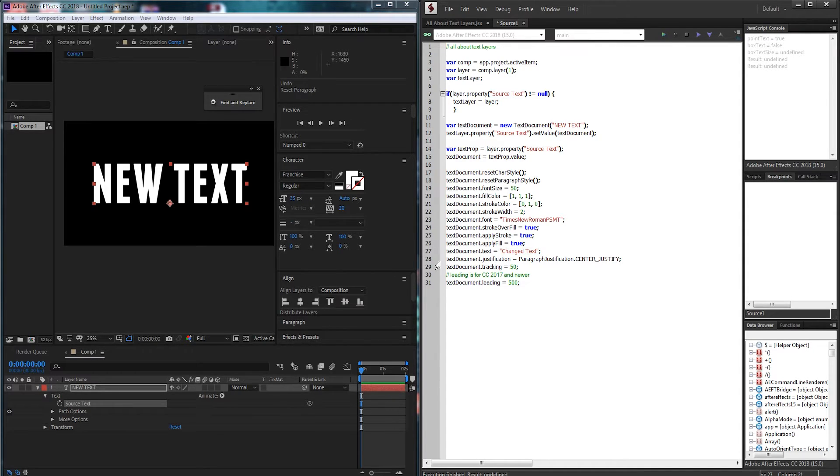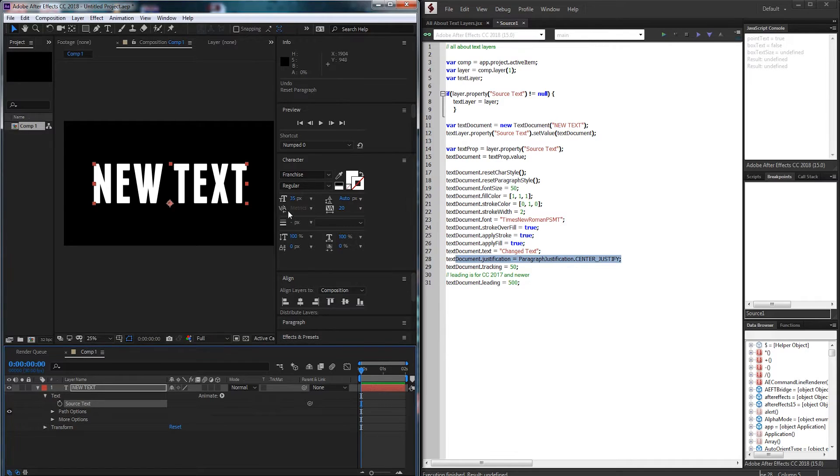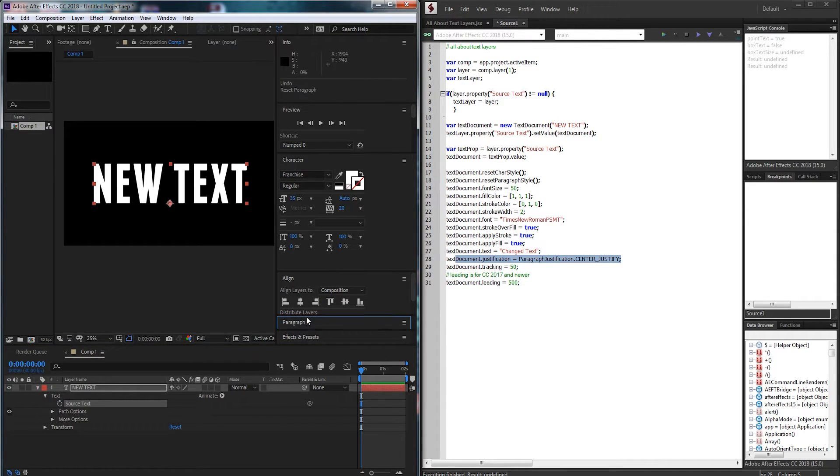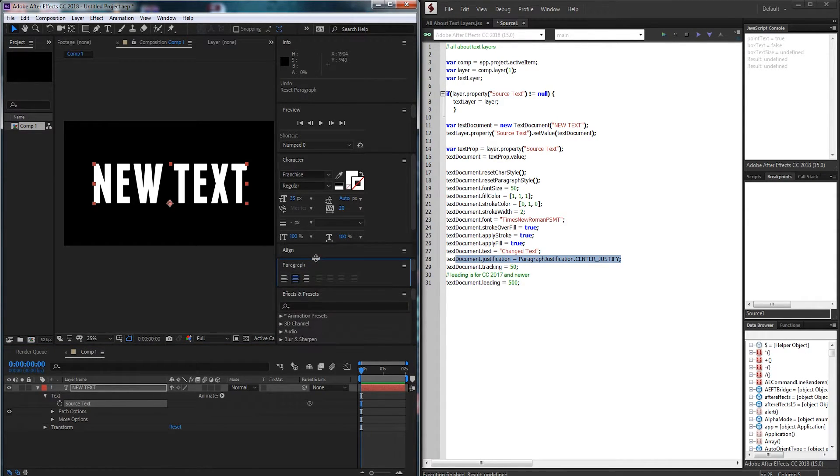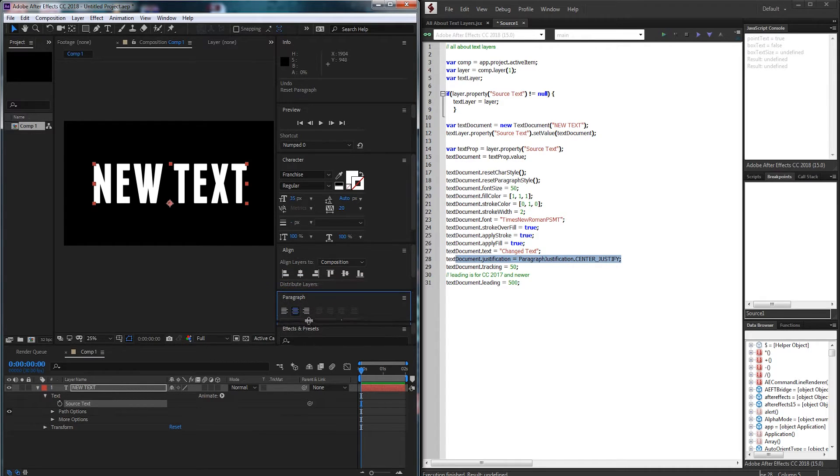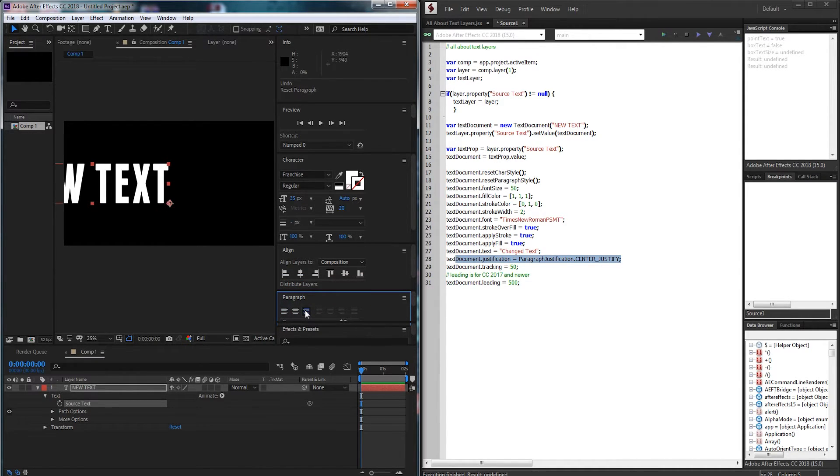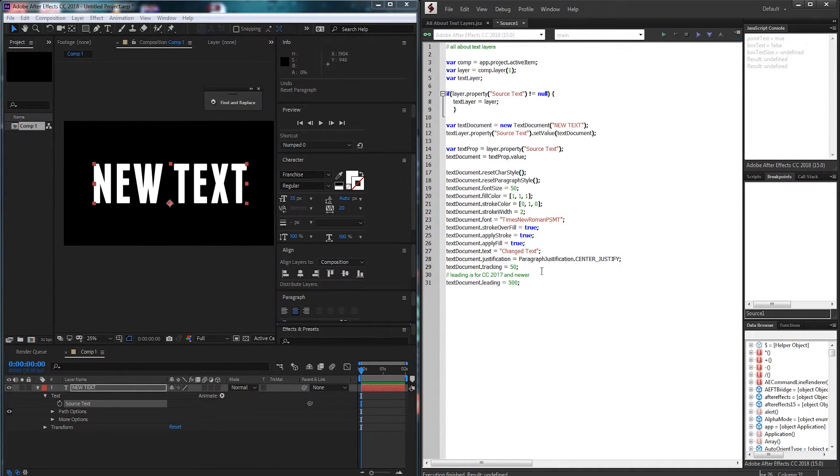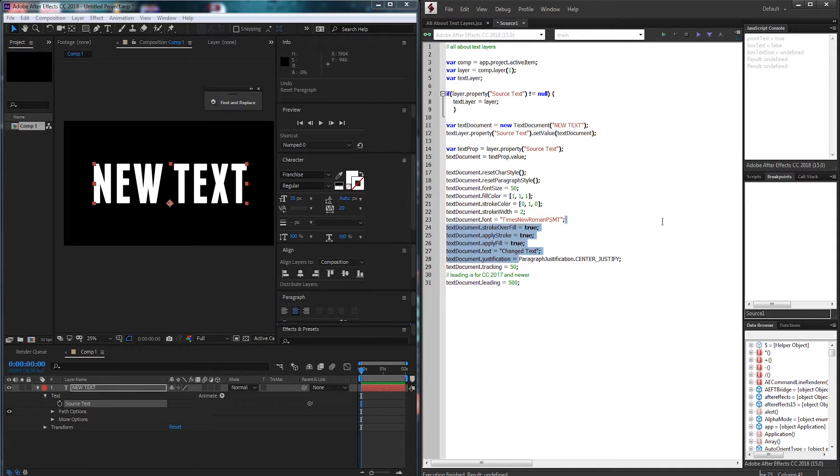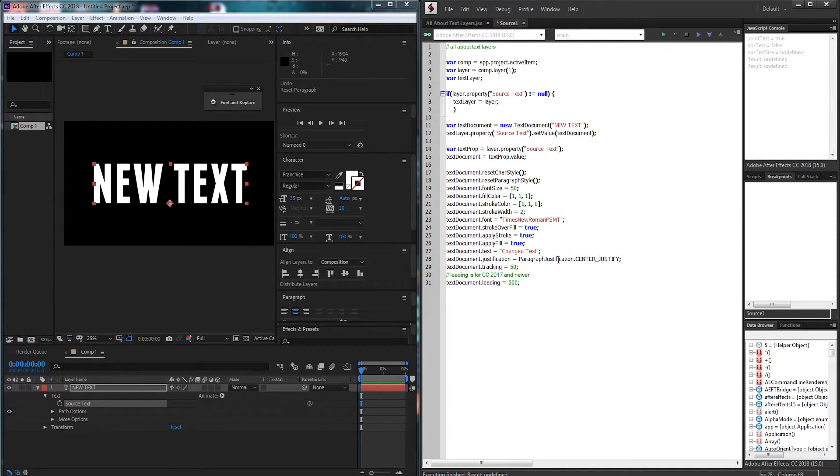After that we have justification which is incredibly useful. This will allow us to go into the paragraph window here and we can change it to be from left, center, or right.